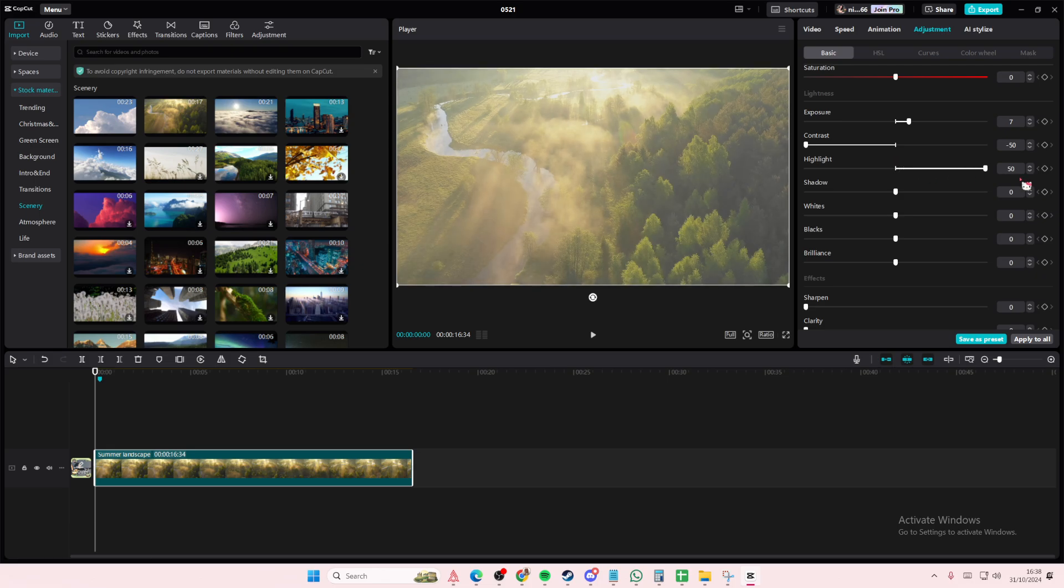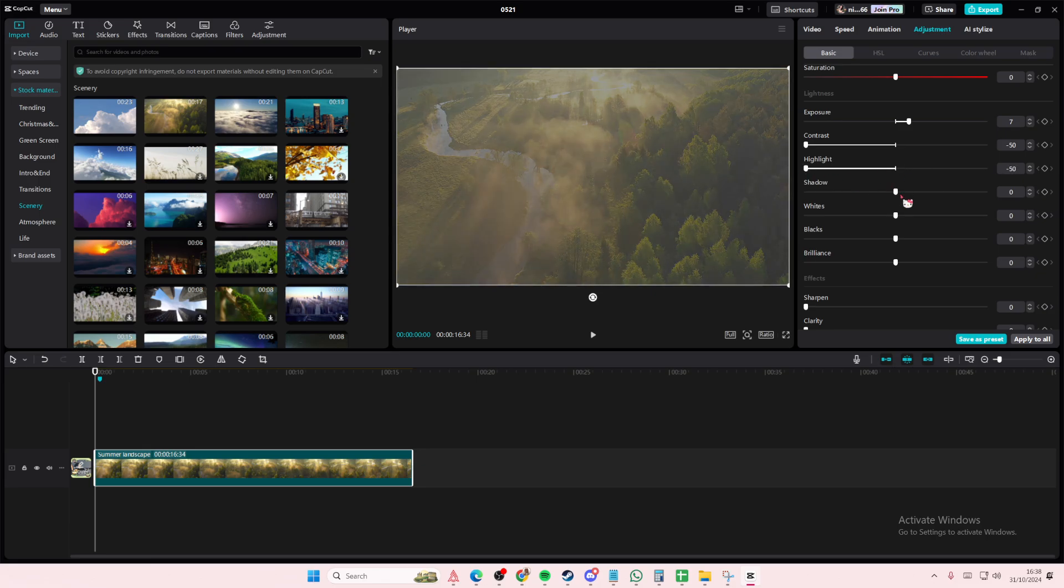For highlight, put it all the way to the left as well. And then for shadow, you're going to do 50.